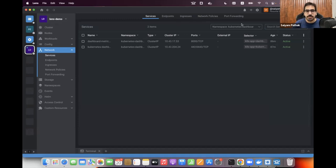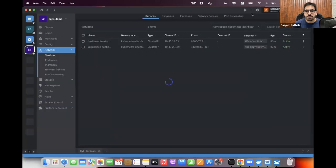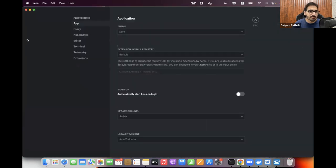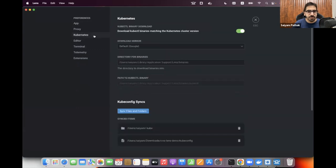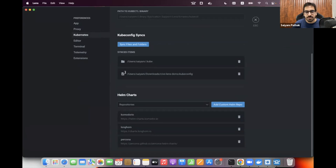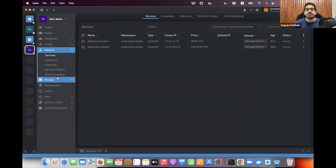In Lens settings and Preferences, you can configure which directory it reads kubeconfigs from, what to sync, and which terminal to use. It's feature-rich with many small but useful configuration options — which is also why it's heavier than the other tools.